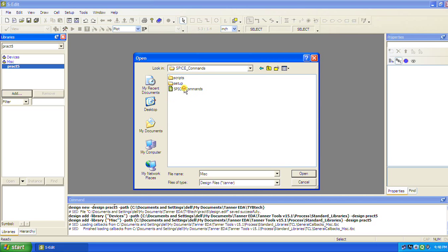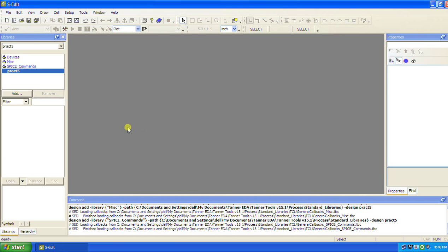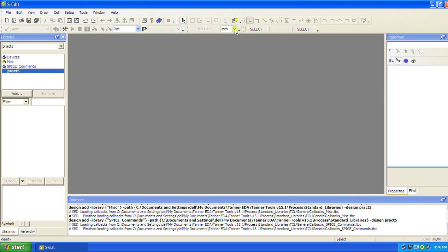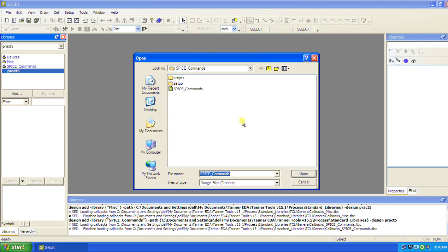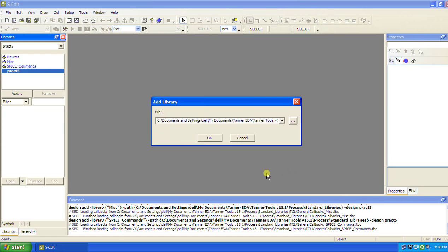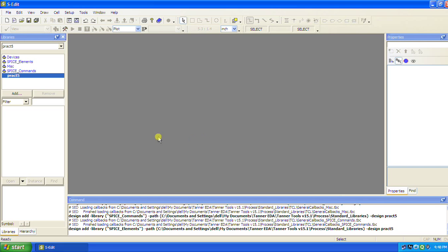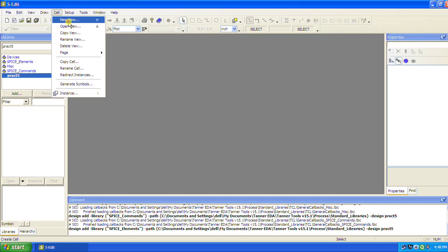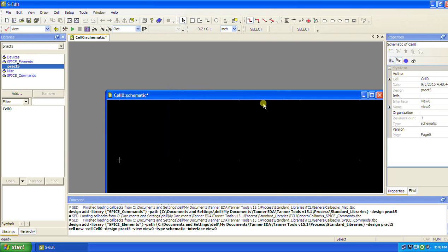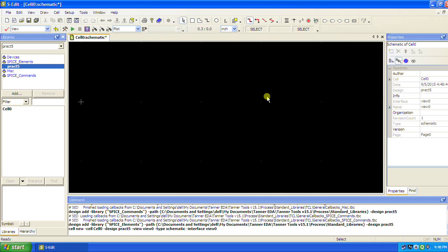The spice elements and spice commands need to be added. So we have added all the library files here. Going to cell, new view, keeping the same as default credentials.